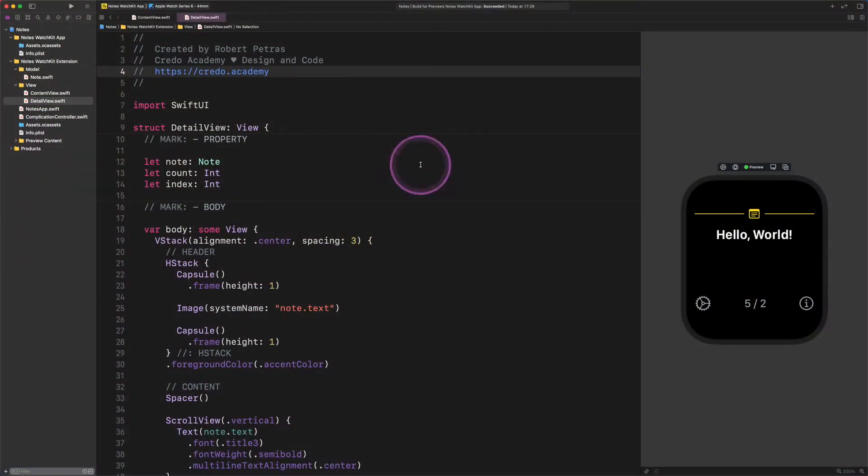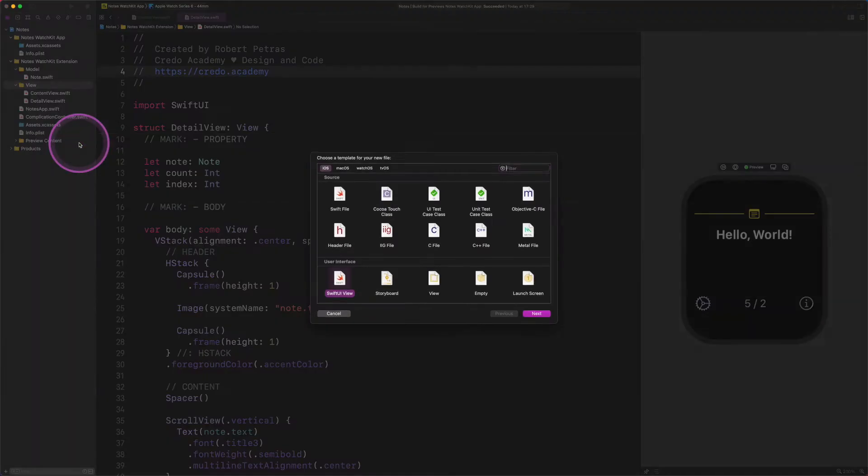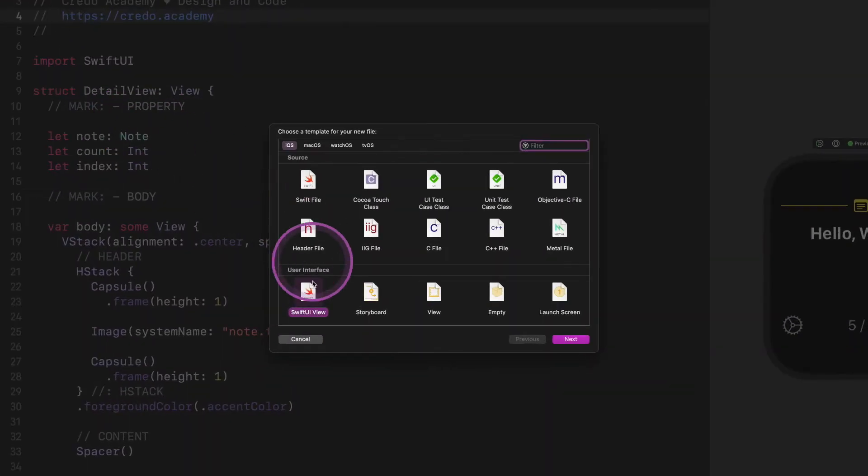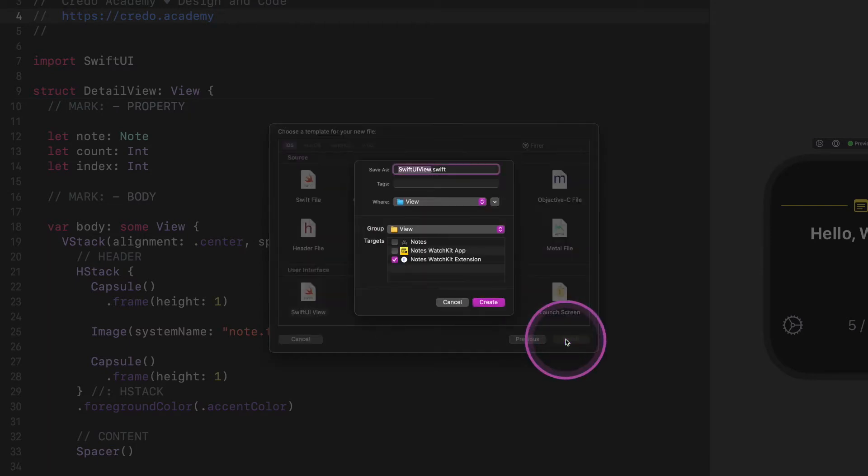First of all, we need to create a new SwiftUI file in the view group as I show you. Give it the name CreditsView and save it as usual.